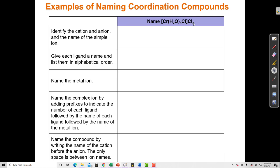So if we're given a formula and asked to name this compound, these are the steps we take. The first step is to identify the cation and the anion and name the simple ion. Generally in a complex, what's inside the brackets is the complex ion. Outside of the brackets we have a simple ion. In this case, the simple ion comes on the right side of the brackets, which indicates it is the anion — because in an ionic compound, the cation always comes first and the anion always comes second.